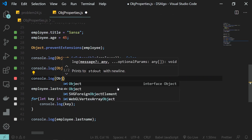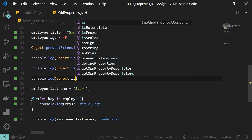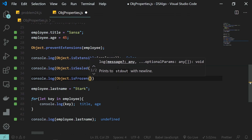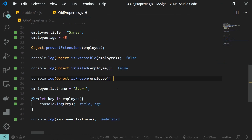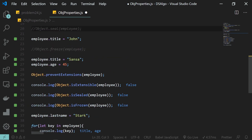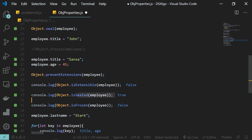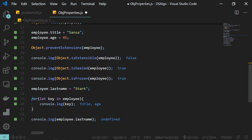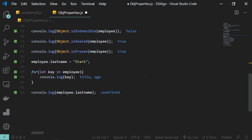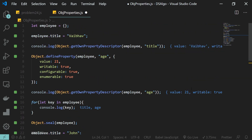The final function is Object.isFrozen, which checks if the object is frozen. If we only have seal applied, isFrozen returns false. But when Object.freeze is set, isFrozen also returns true. That's it for this video — I hope you liked it. If you did, don't forget to hit the like button and subscribe to my channel, and I'll see you in the next one.